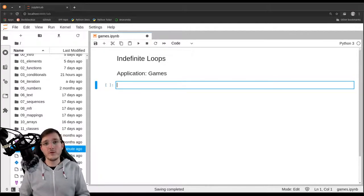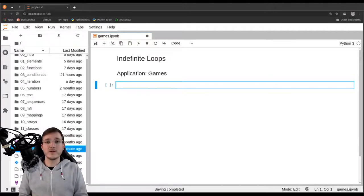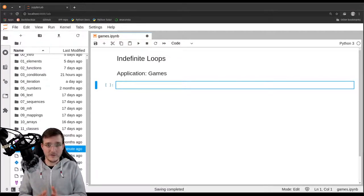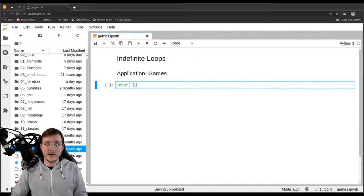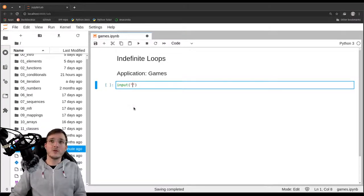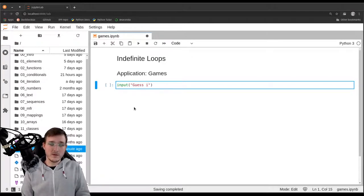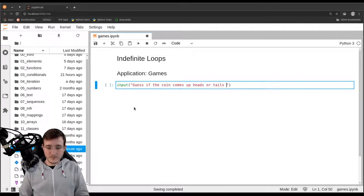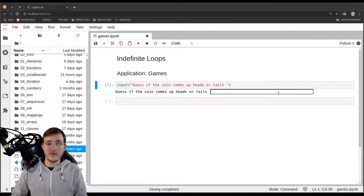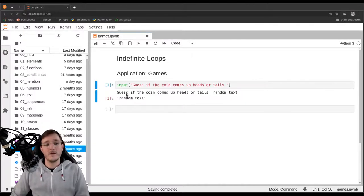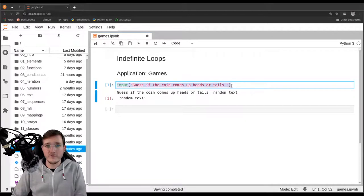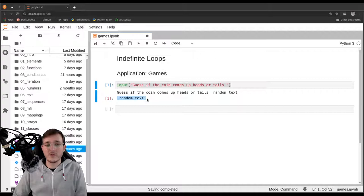First we need a way for a user to enter some text so the program can use it. Python comes with a built-in function called `input`. The input function takes one argument which is a text object — a so-called prompt. So let's write 'guess if the coin comes up heads or tails'. When executed, you get a text box, and the return value of the function call is a text object containing whatever was typed.